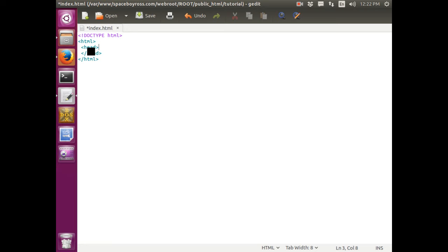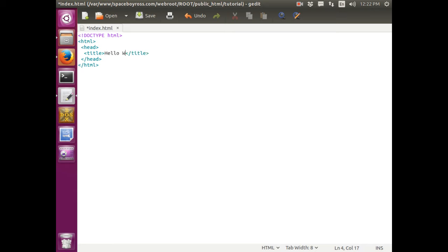Now we want to declare a title. We do this. Title open tag. Close tag. And I can put this. Just put anything you want. We refresh. You can see it. Set the title.